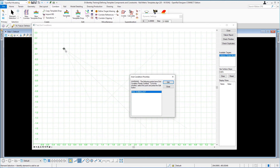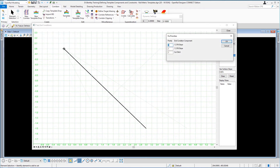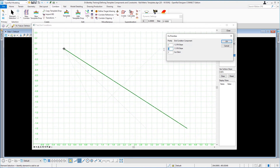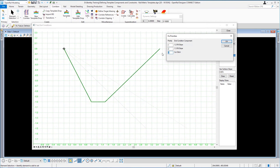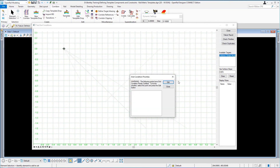You now have a decision to make: which of the slopes do you want it to produce first? I'm going to select the 1:2 Fill Slope as the one I want done first — priority 1. I then want the 1:3 Fill Slope to be priority 2. And then the Cut Ditch is priority 3. Click OK, then close the End Condition Priorities box.